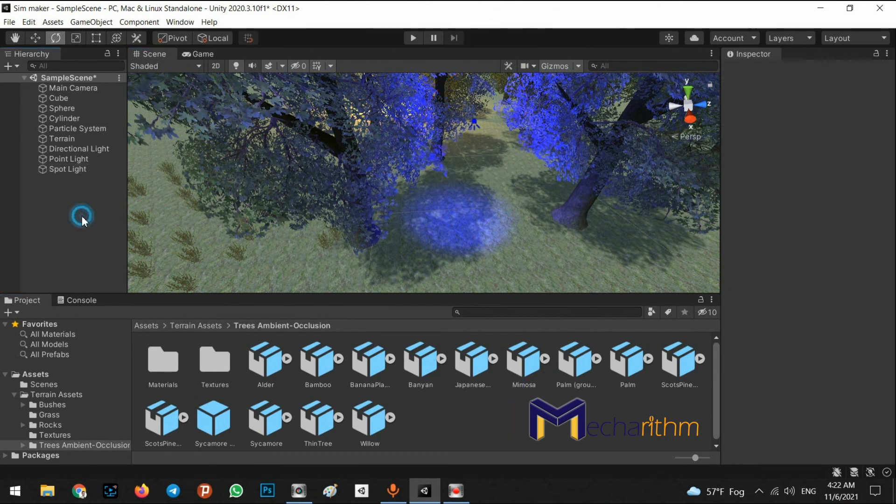I think that's enough about lighting. Let's go to the next step.